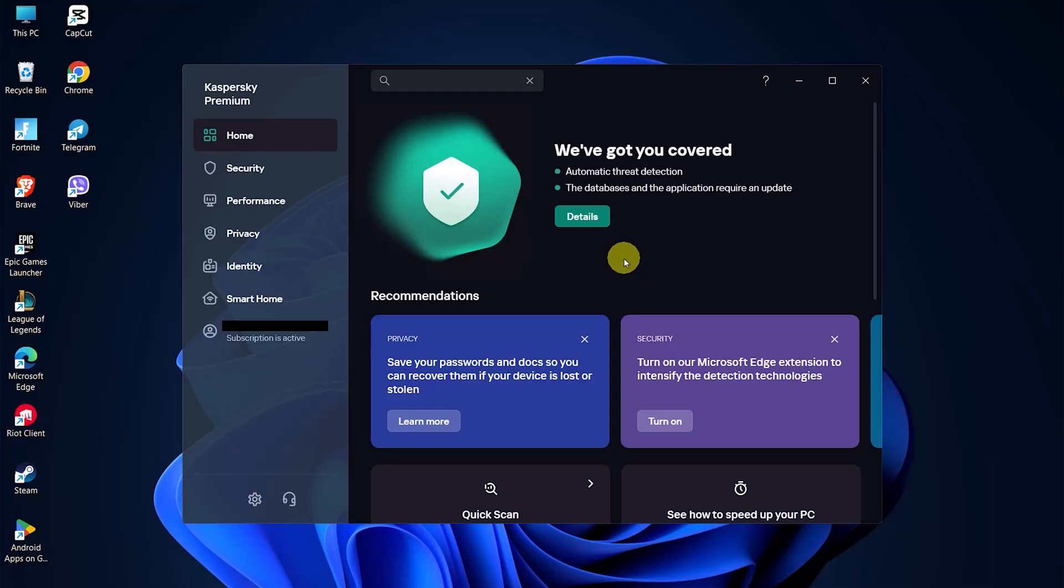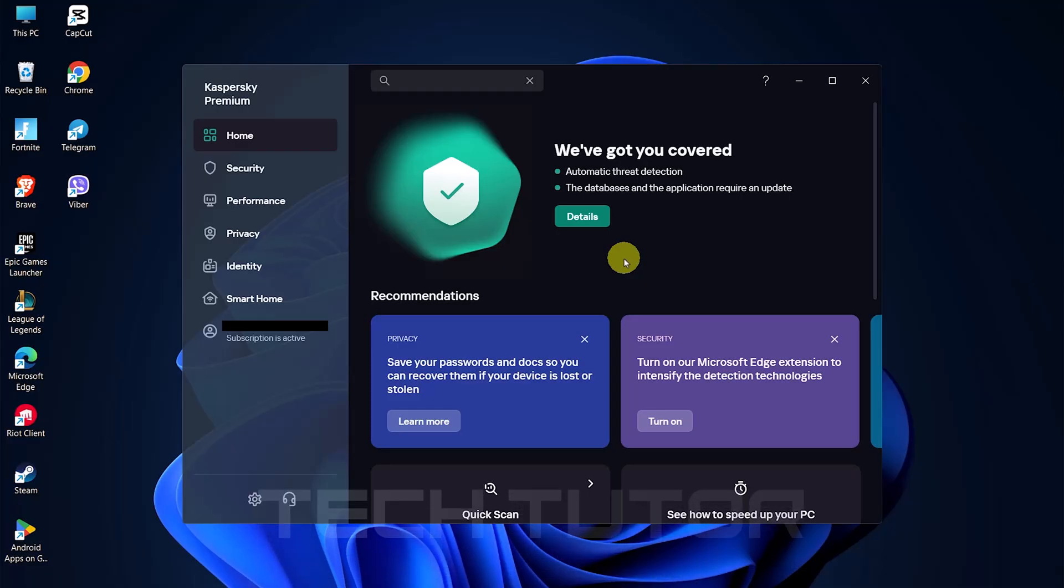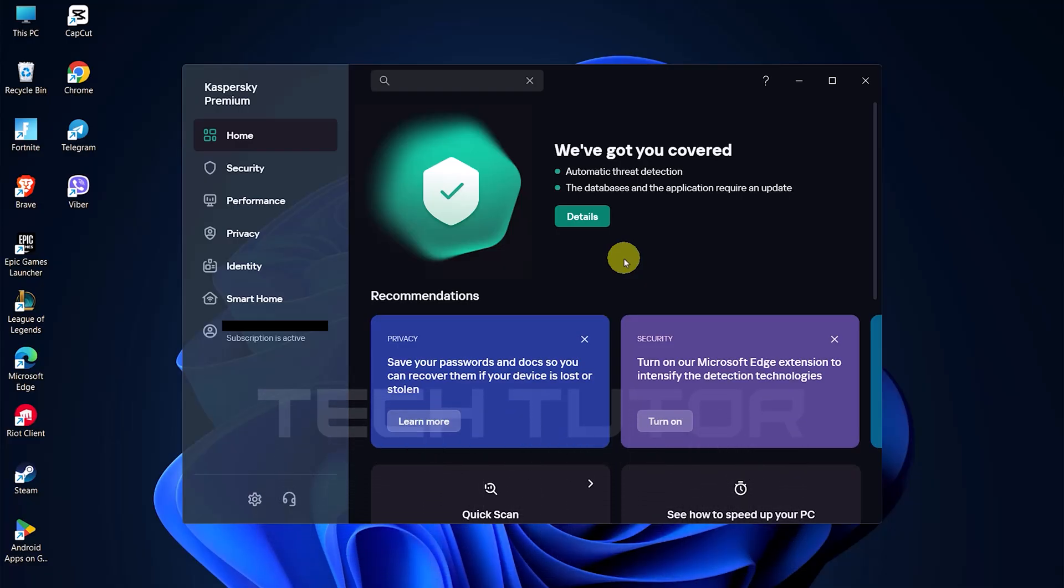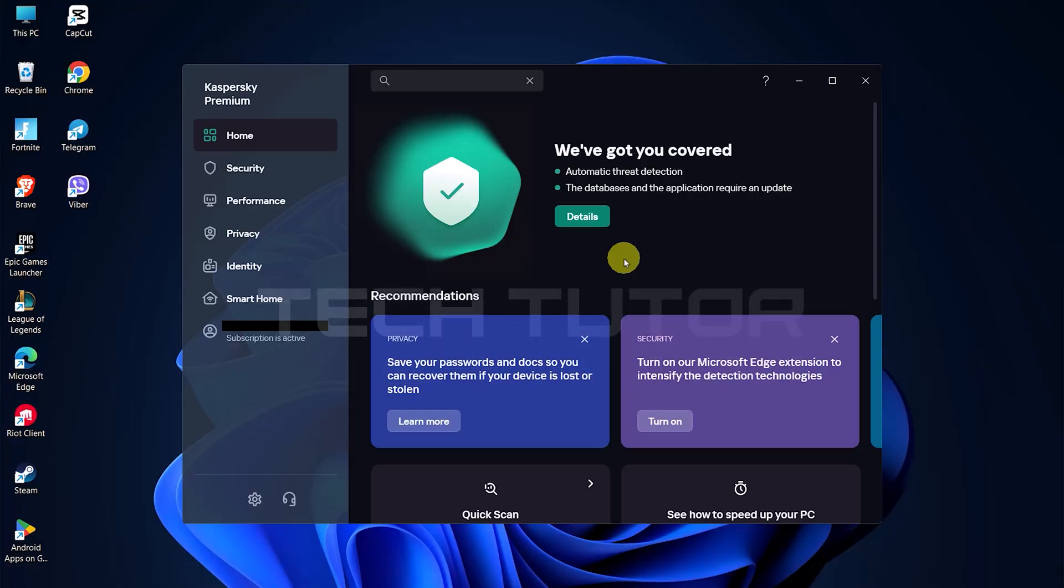First things first, locate and open your Kaspersky application. You can find it either on your desktop or in your system tray.